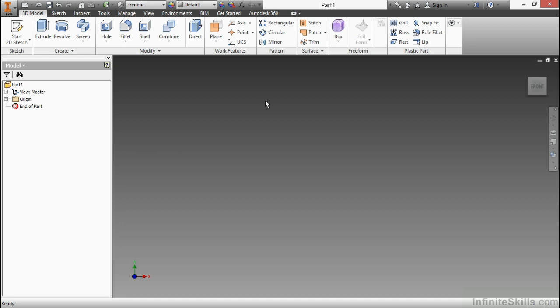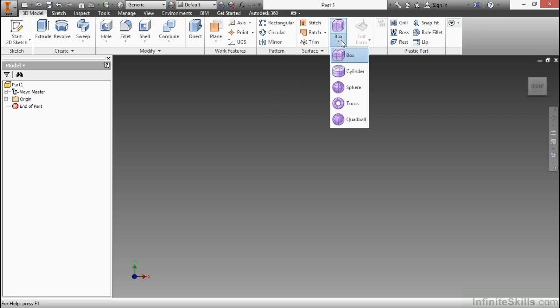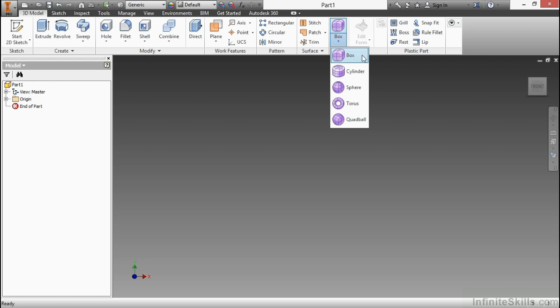However, you can still natively create things here too with plastic part design tools as well as the freeform tools. These were added inside of Inventor 2015, and these give you even more power to create really fantastic shapes using the T-splines technology that Autodesk has picked up in order to better facilitate more swoopy type shapes.